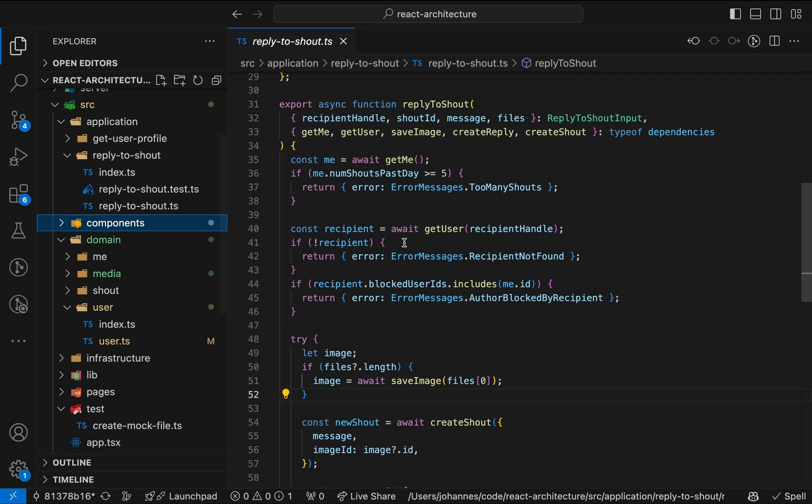The problematic lines of code are in the data validation, namely the check if the user exceeded the daily shout limit and the check if the recipient blocked the current user. These are again operations on domain entities, user and me, which is the current user.